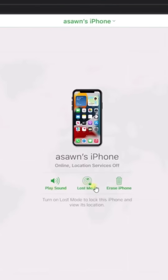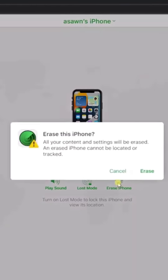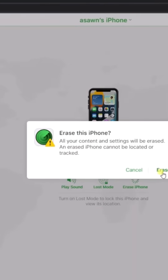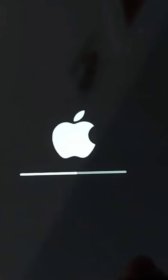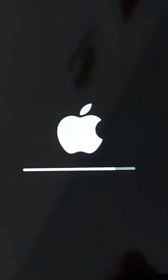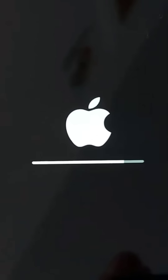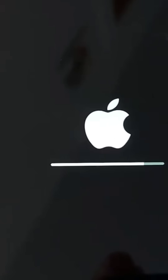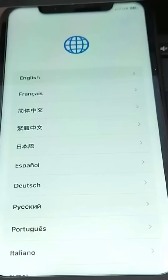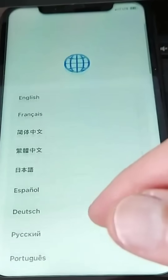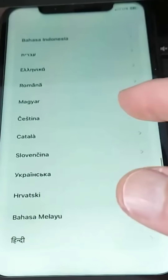Final step, press Erase iPhone. Tap Erase. Your iPhone will reboot, and this will take a moment. Once your iPhone is recovered, choose English and follow the instructions on your screen to set it up again.